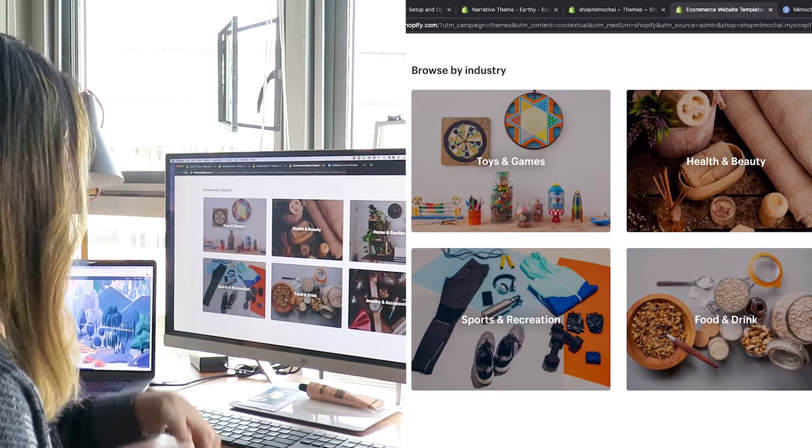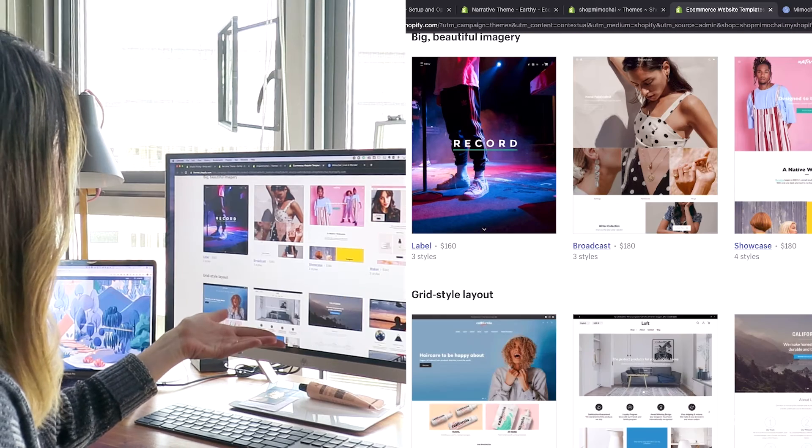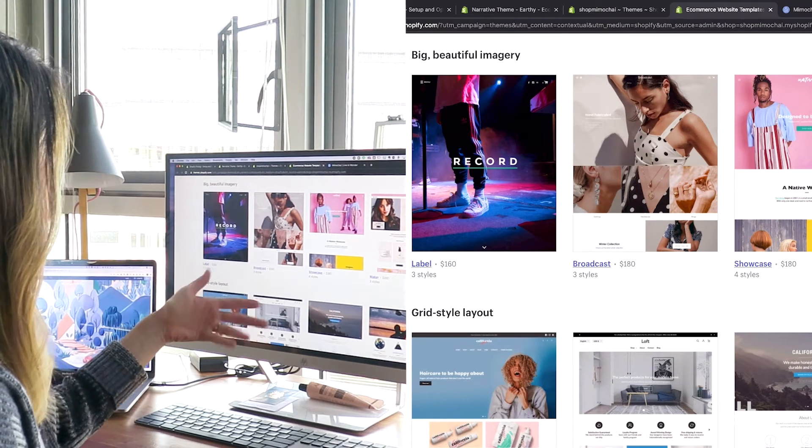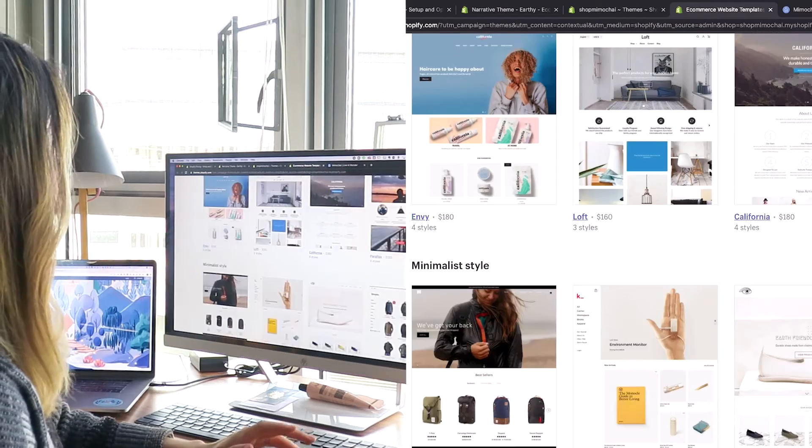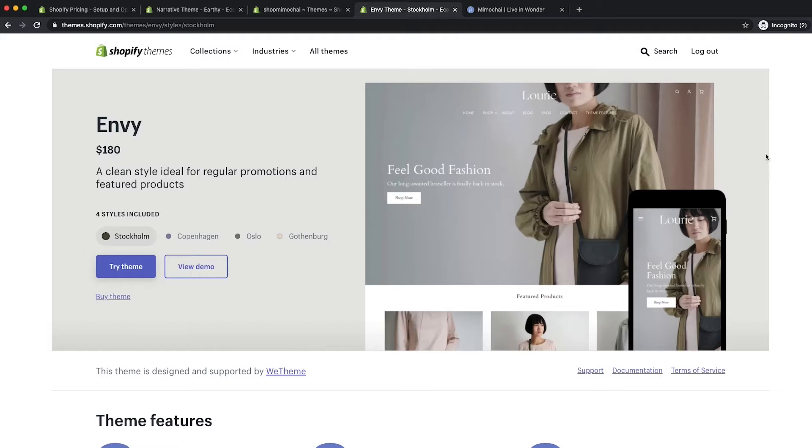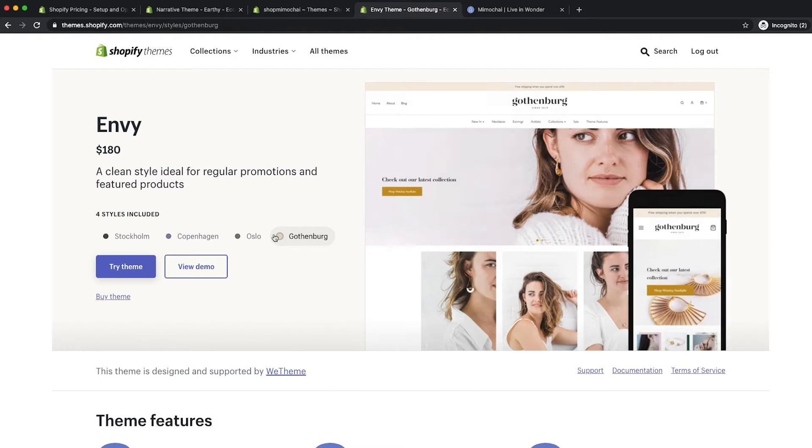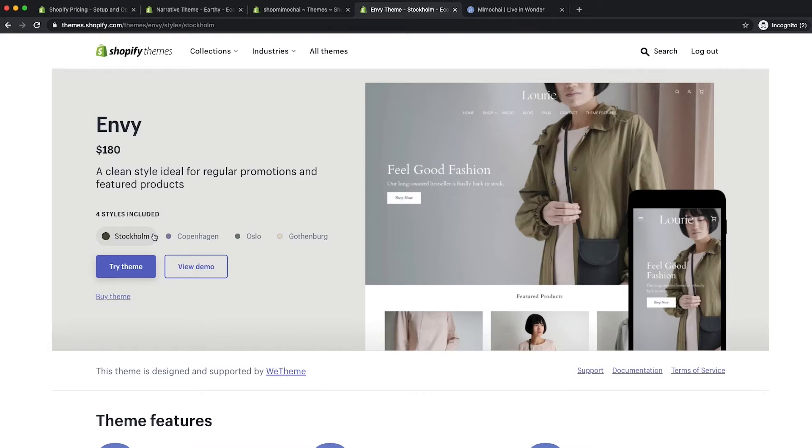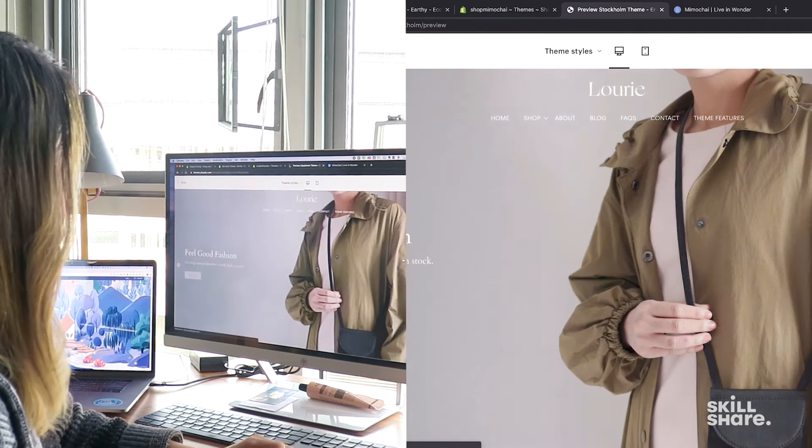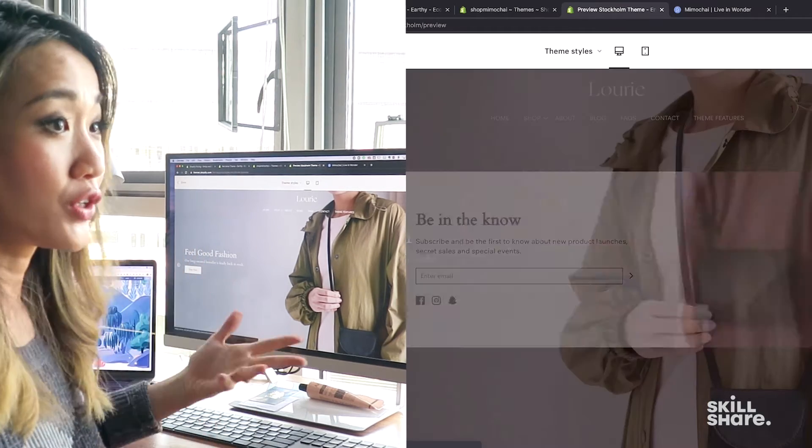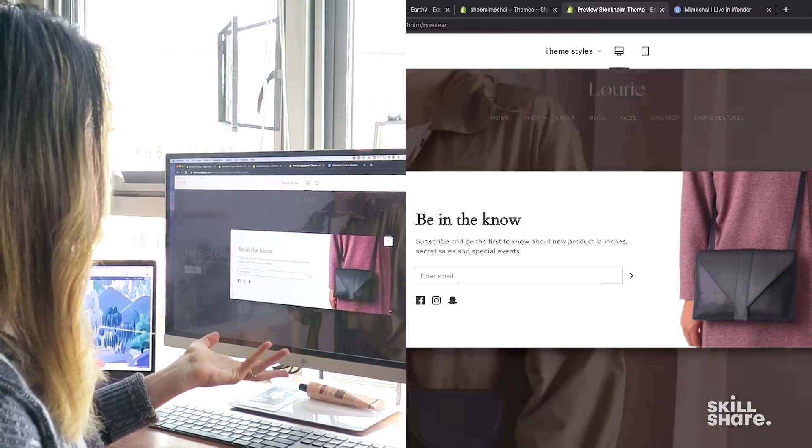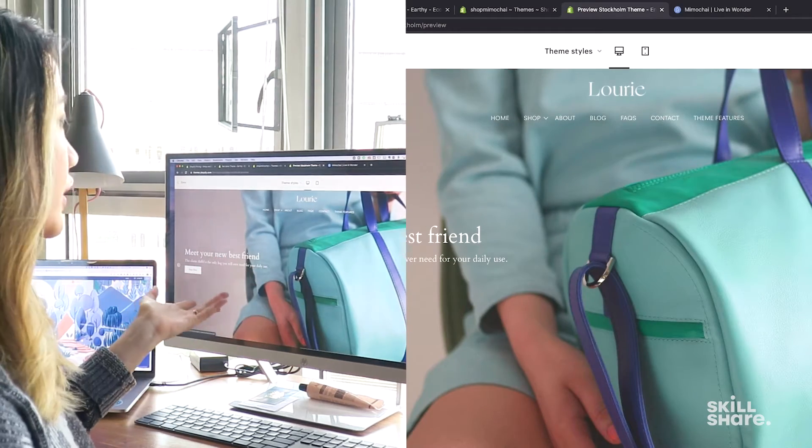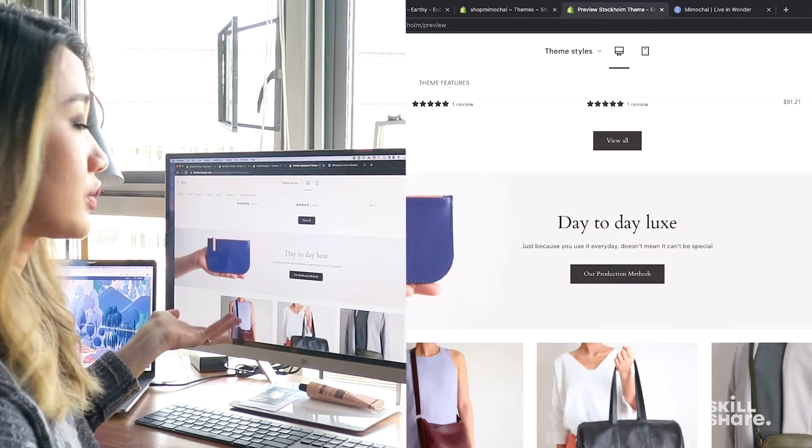They also let you browse by industry or what you're trying to show. So if you have big, beautiful imagery, you might want to check these themes out. When you click in, you'll be able to see the different styles that are included with each one. This style just means that it's kind of a preset that you can pick one that you like. Ideally you don't have to change too much if you're not familiar with colors and fonts and graphic design too much, but you can always edit a lot of this stuff in the backend as well. You can view the demo. So these are demo pages that the developers have created. They're not real websites, but they use real products and real photography to kind of show you what's possible with their templates.